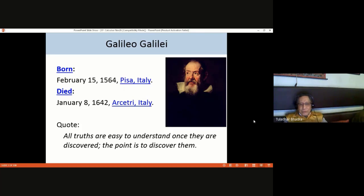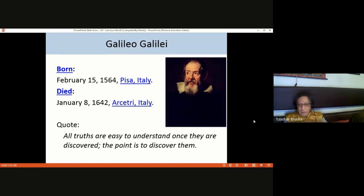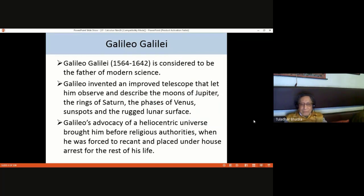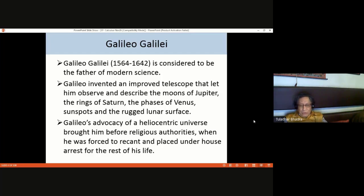Galileo was born in 1564 in Italy and died in 1642. A quote from Galileo: 'All truths are easy to understand once they are discovered, but the point is how to discover them.' Galileo is considered the father of modern science. He invented and improved the telescope, observing the moons of Jupiter, rings of Saturn, phases of Venus, sunspots, and the rough lunar surface. His advocacy of a heliocentric universe brought him before religious authorities, and he was placed under house arrest for the rest of his life.